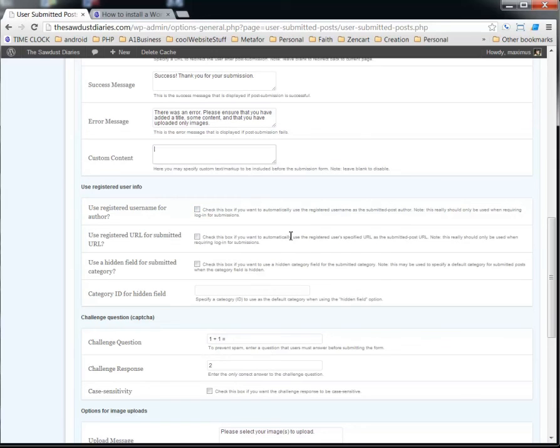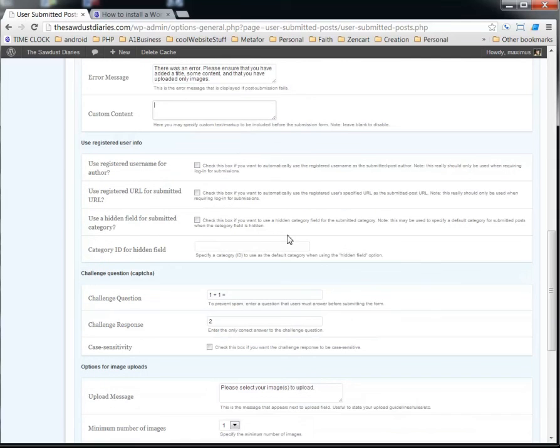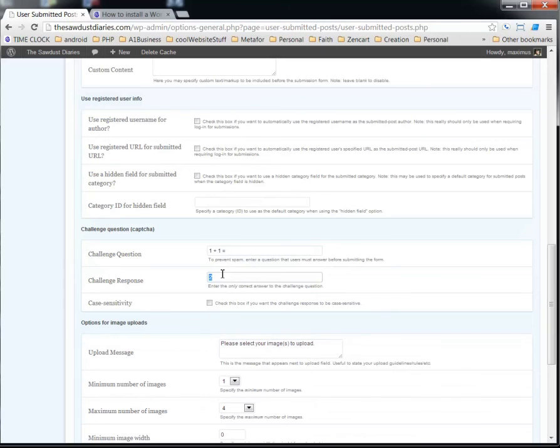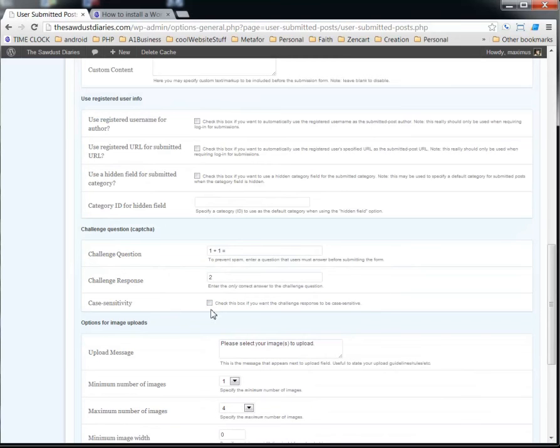You can also register the user, you can register your username for the author, register the URL for the submitted URL. You can experiment with them. You can change your challenge question if one plus one equals two. You may want to say what color is the sky and then type in blue down here to make it a little bit more difficult. And then you can make it case-sensitive if you like by ticking this box here.